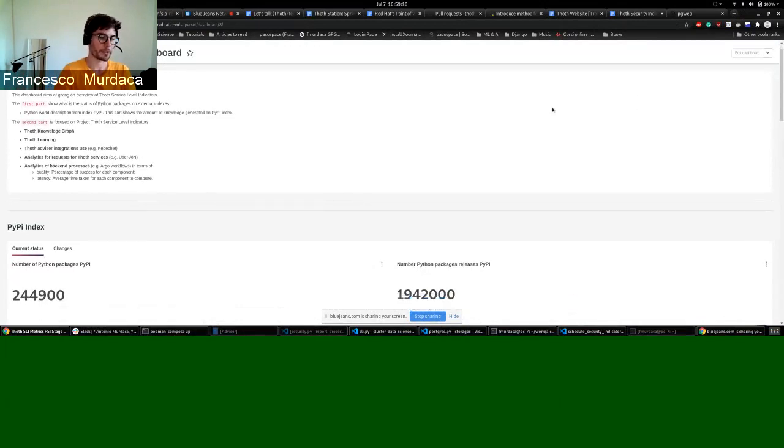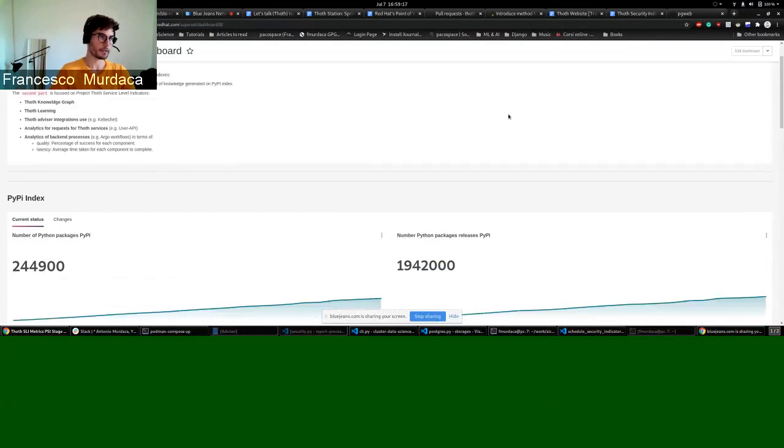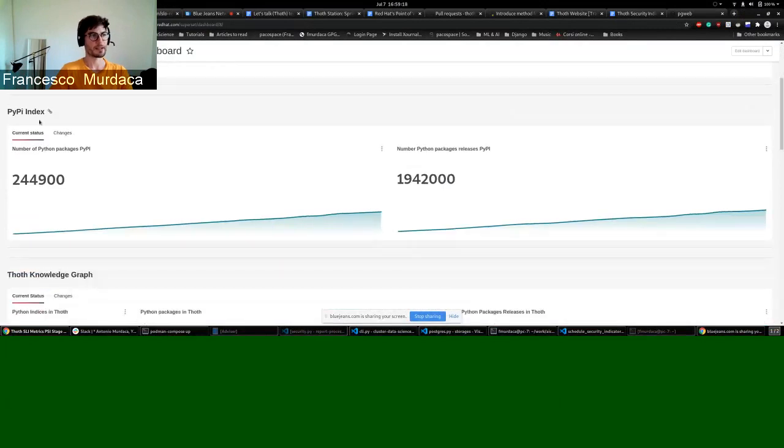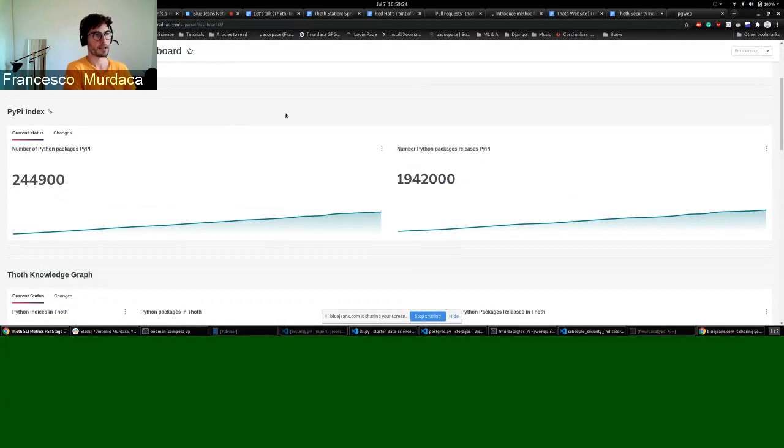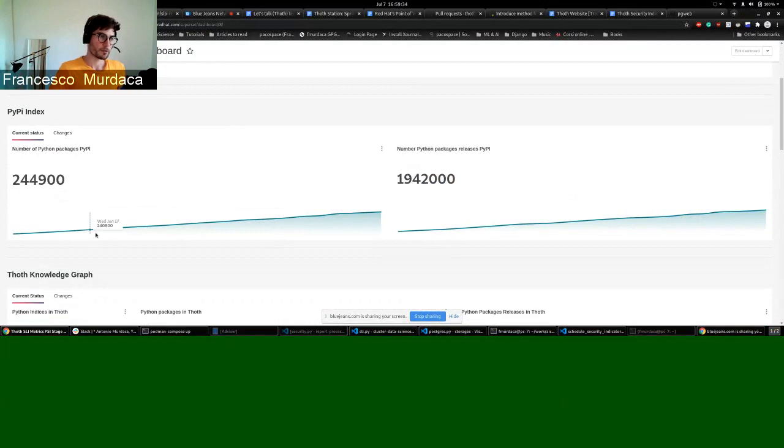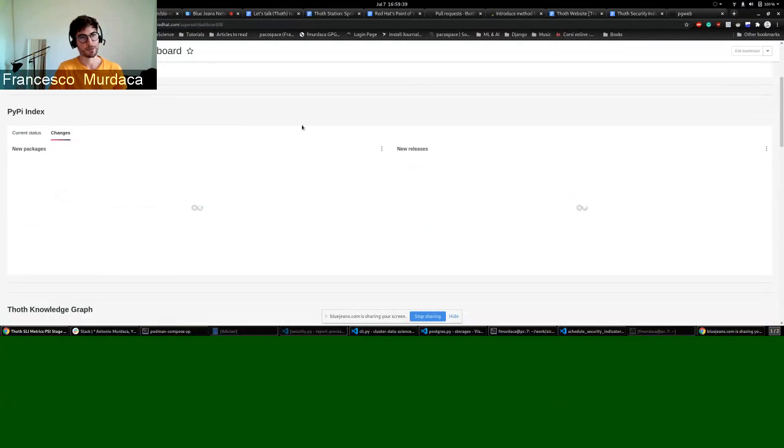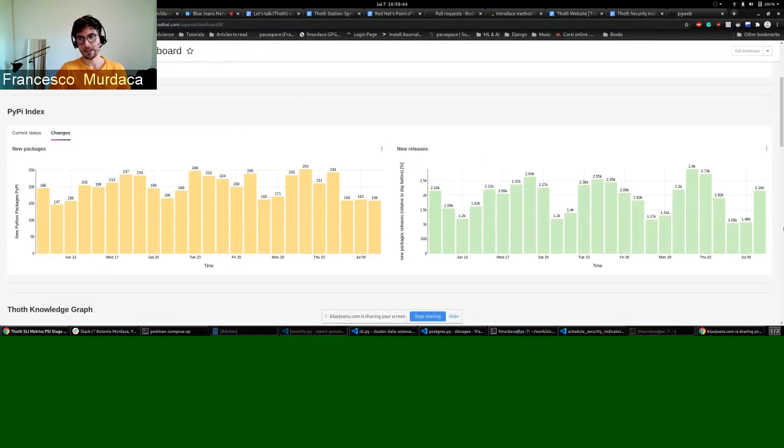And basically we are mapping all the class that we divided the service level indicators in. And you basically see what is happening on the Python world in general. So this is regarding the indexes we monitor, in particular, for example, the PyPI index. So you can see exactly how it's changing every day. This shows the changes that are currently happening on PyPI. And you can see how many new packages and how many releases are added every day to PyPI.